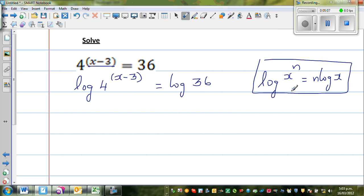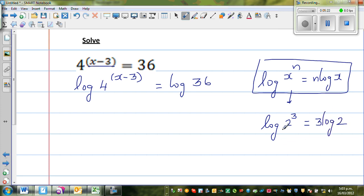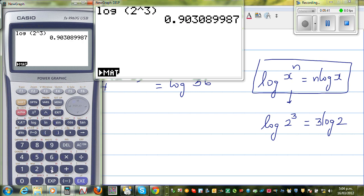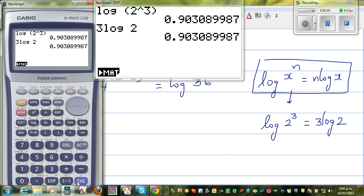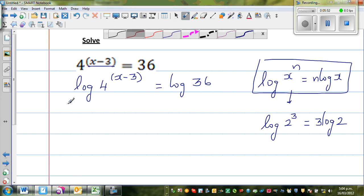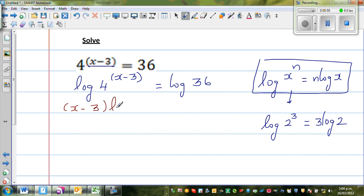This is a good rule to remember. For example, log of 2 cubed — since 2 cubed is 8 — equals 3 log 2. In other words, log 8 is the same as 3 log 2, and you can verify this on a calculator. Applying that rule to our equation, the exponent drops down: x minus 3 times log 4 is equal to log 36.